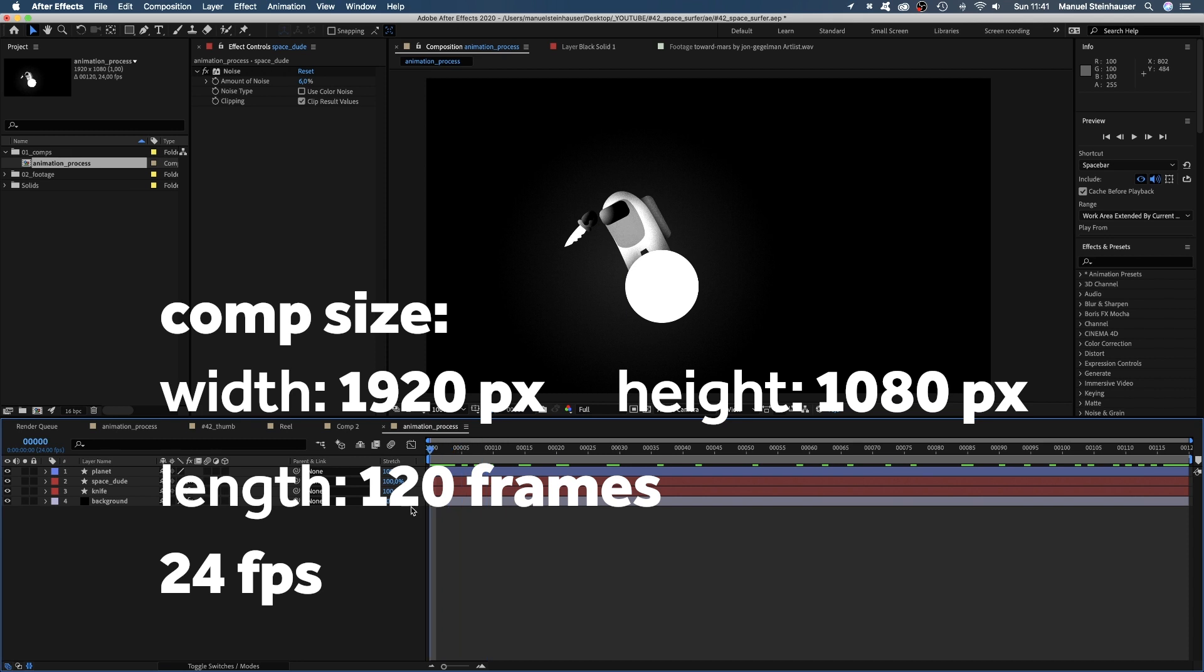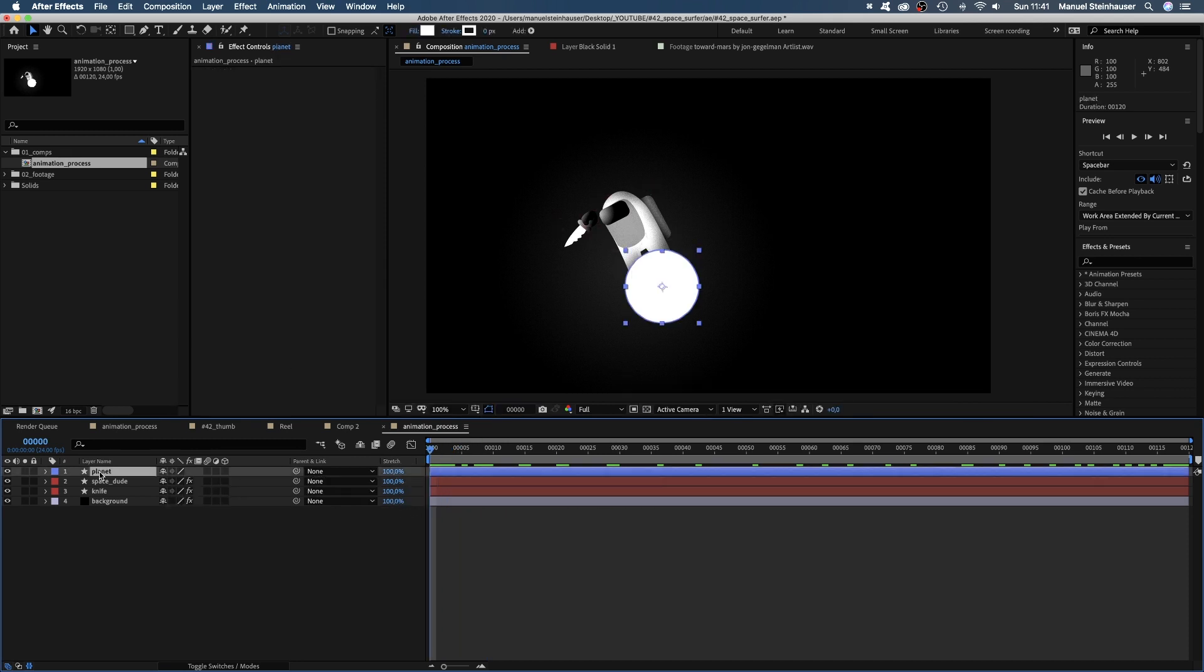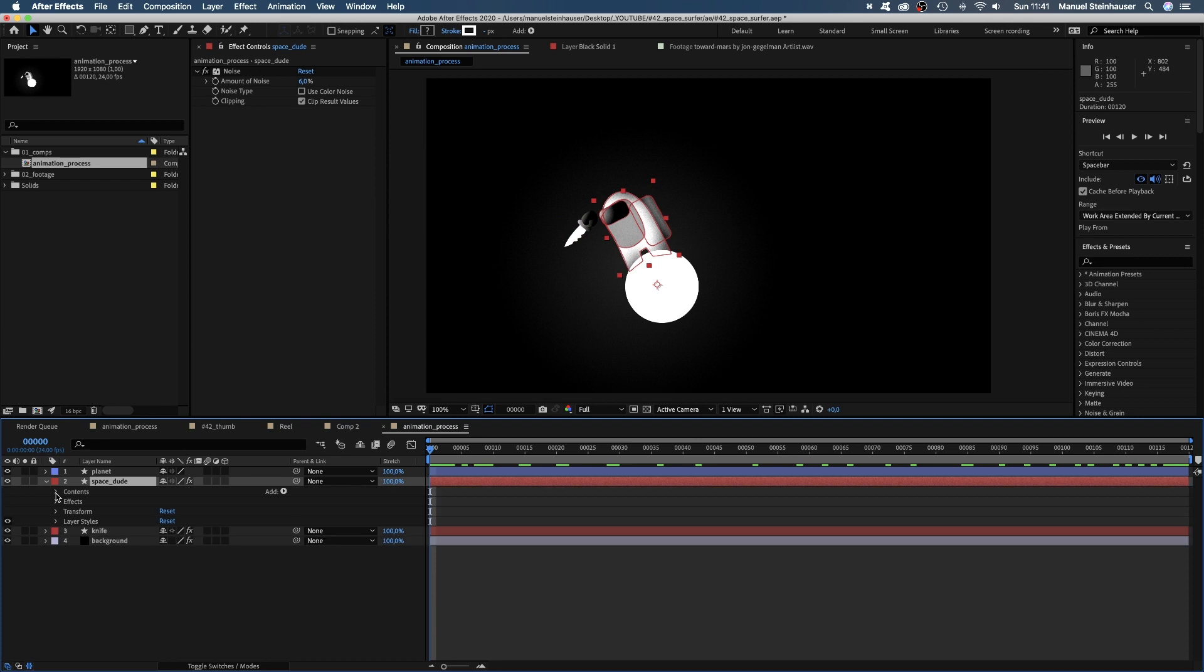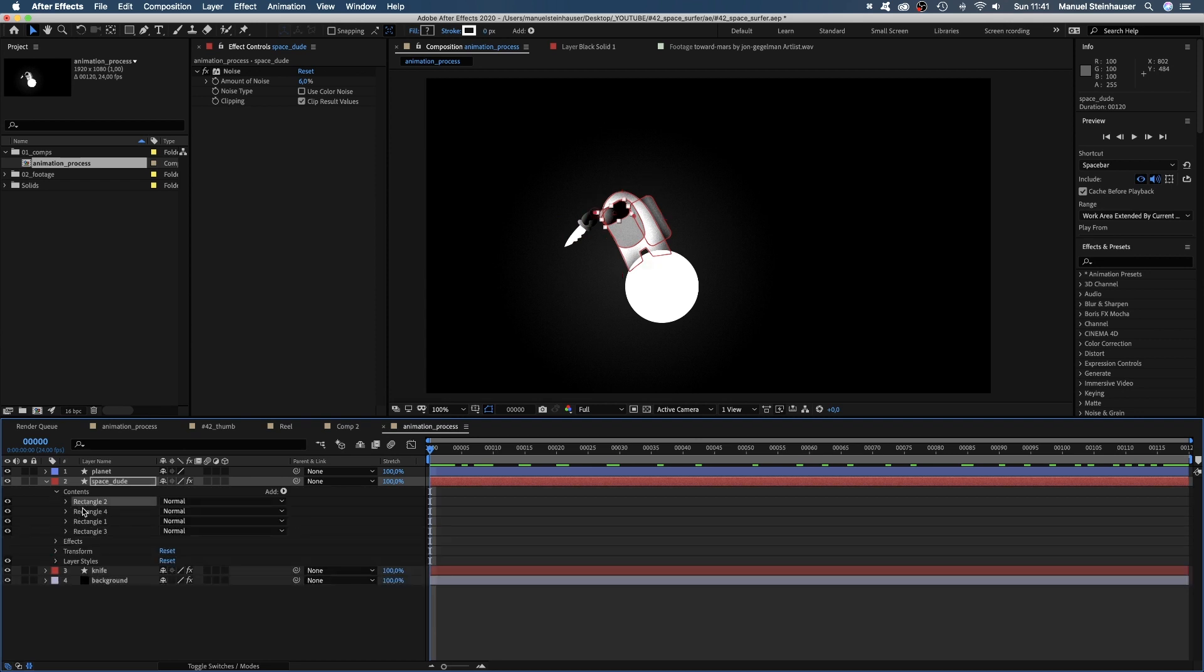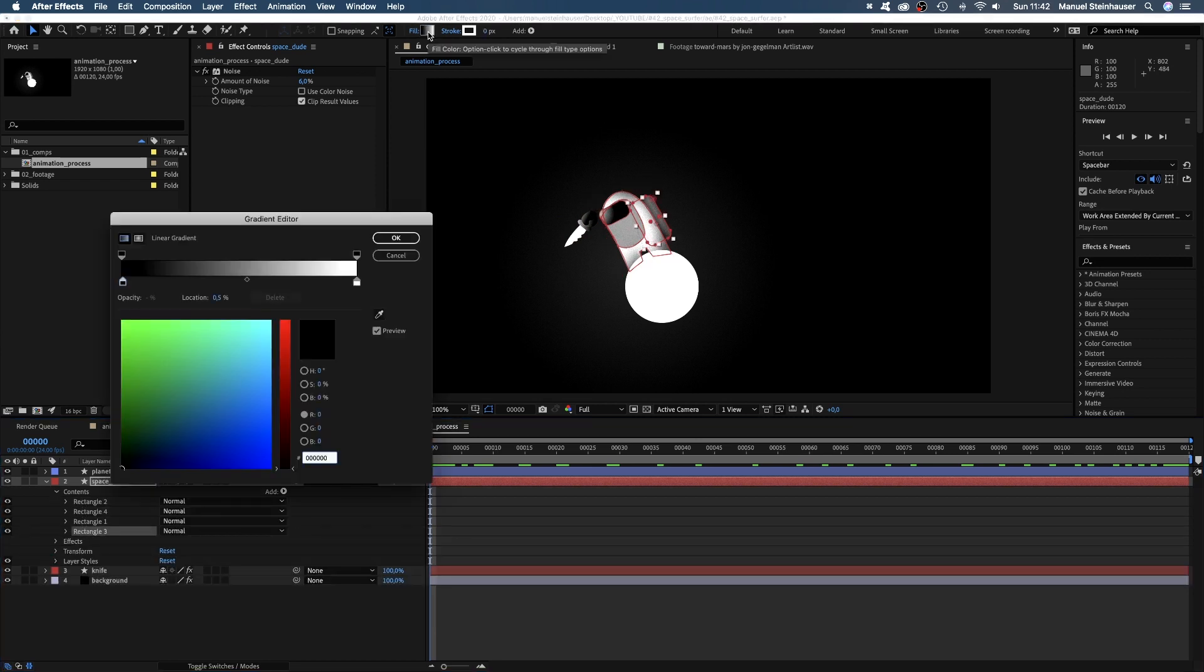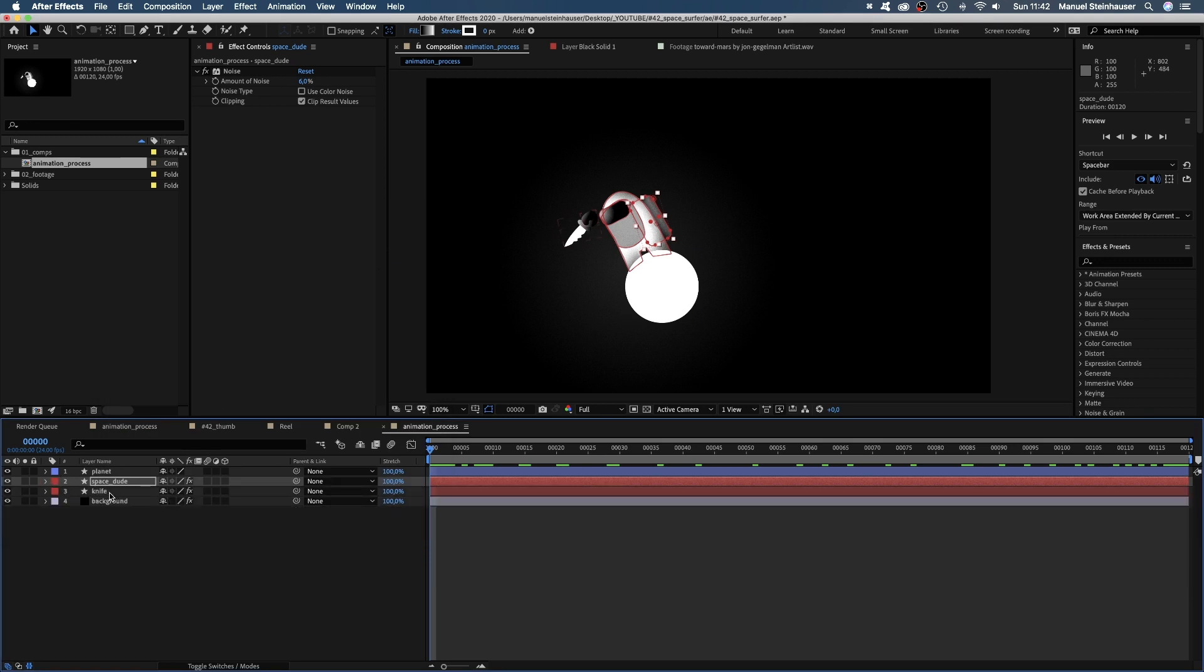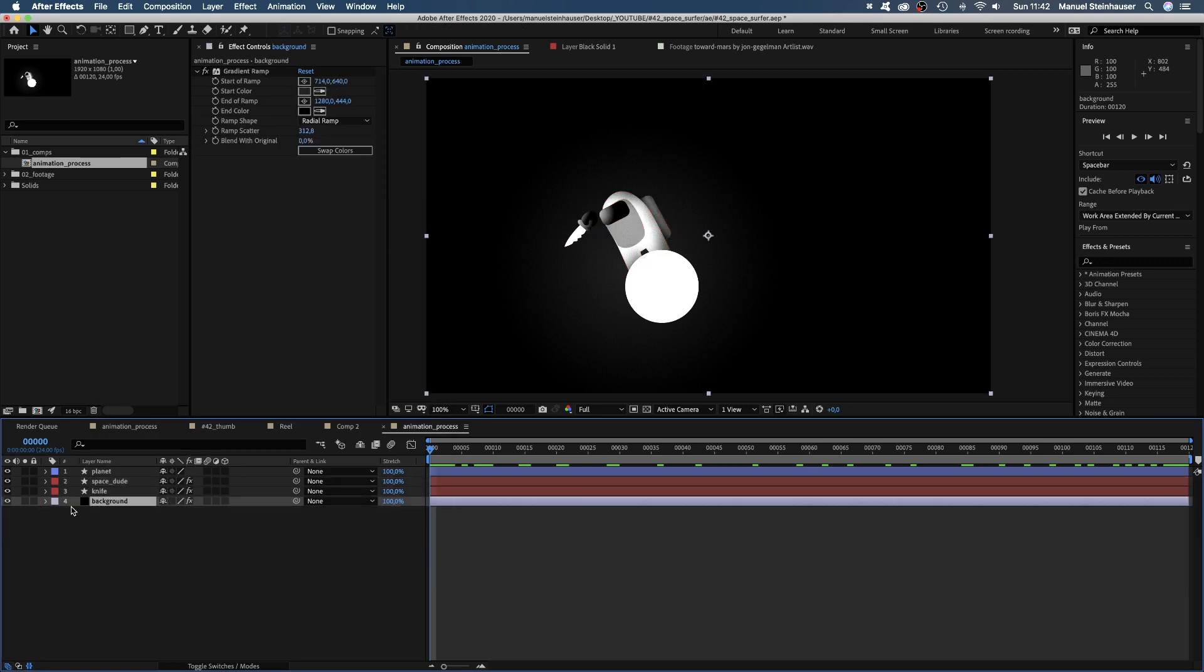This is the comp. The round shape is supposed to be a little planet. Behind it, our little guy and a separate layer for the knife. It's all shape layers with gradient fills and a background layer with a simple gradient wrap.